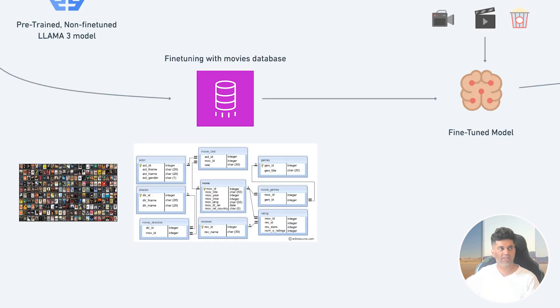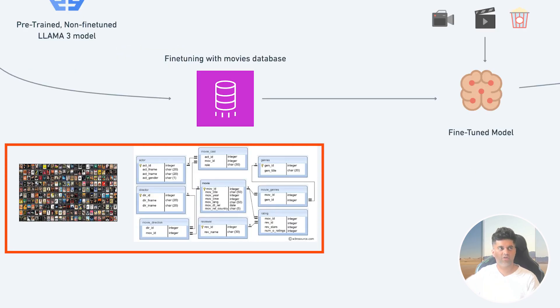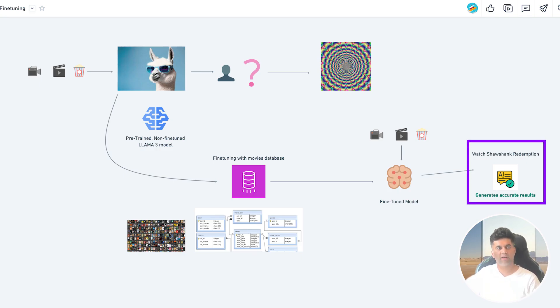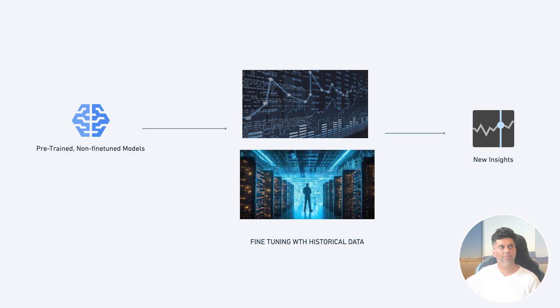And then if I share my interests, hobbies, my age, etc., and ask it to recommend the movie, I'm going to get a more personalized answer. Now I've given you the example of a movie recommendation system here, but there are infinite possibilities.